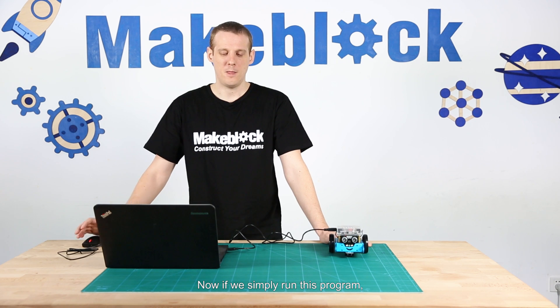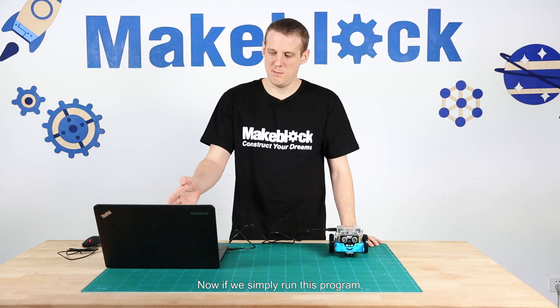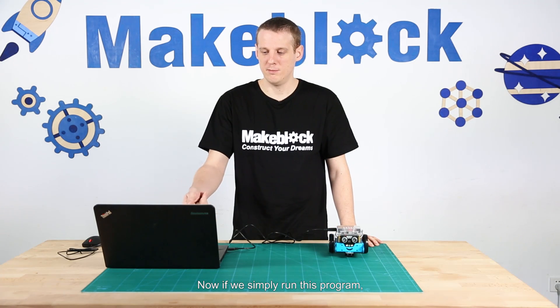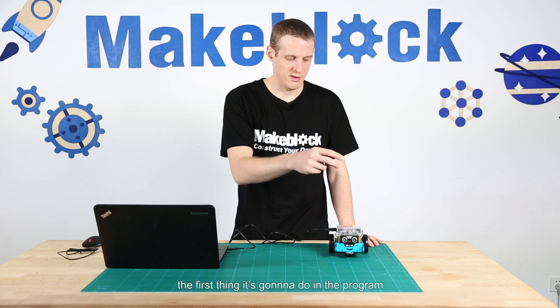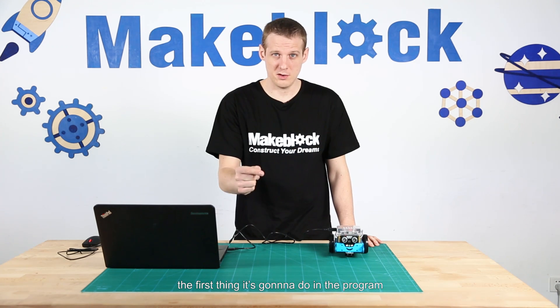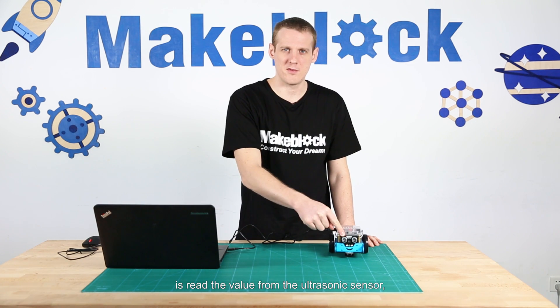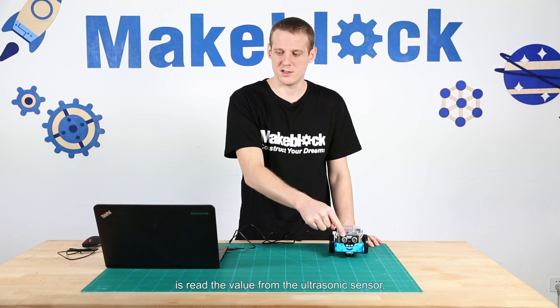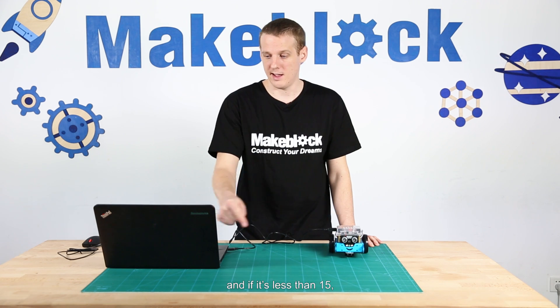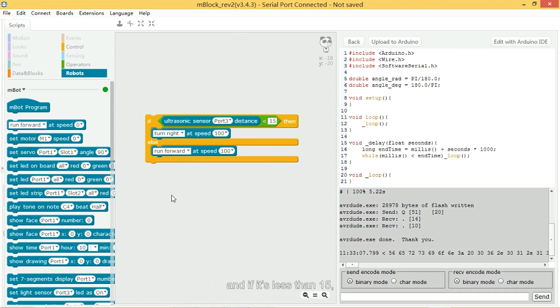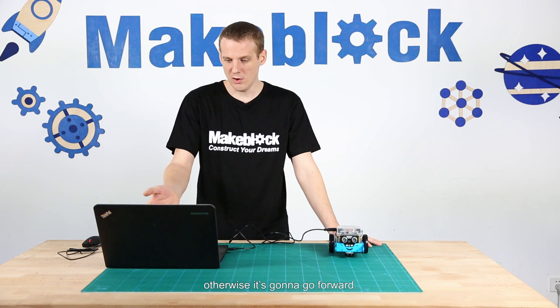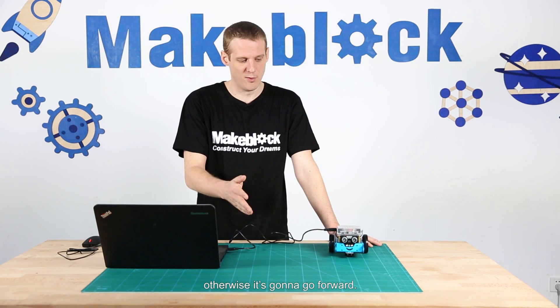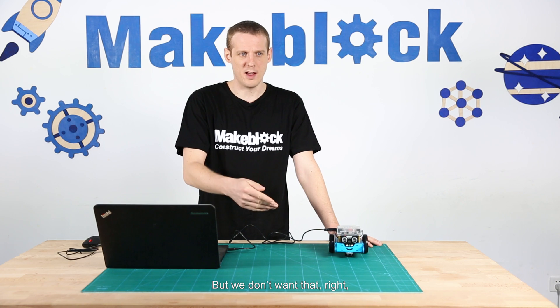Now, if we simply run this program, it's going to, the first thing it's going to do in the program is read the value from the ultrasonic sensor. And if it's less than 15, it's going to set the motors to turn right. Otherwise it's going to go forward.